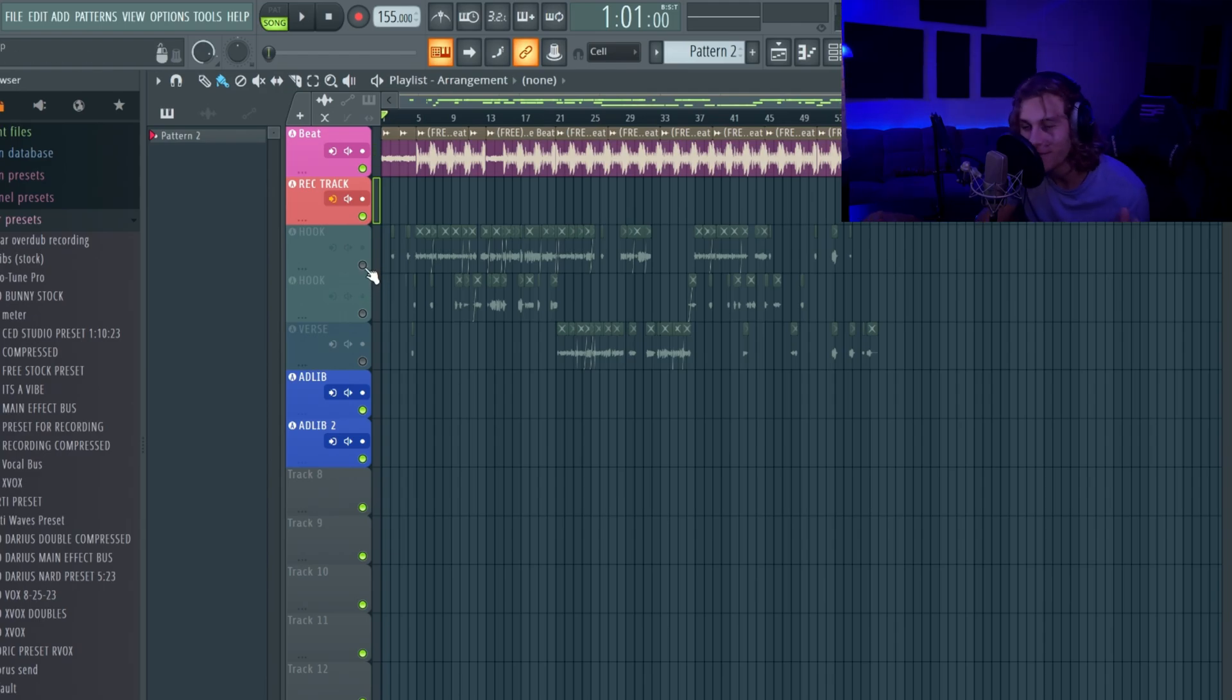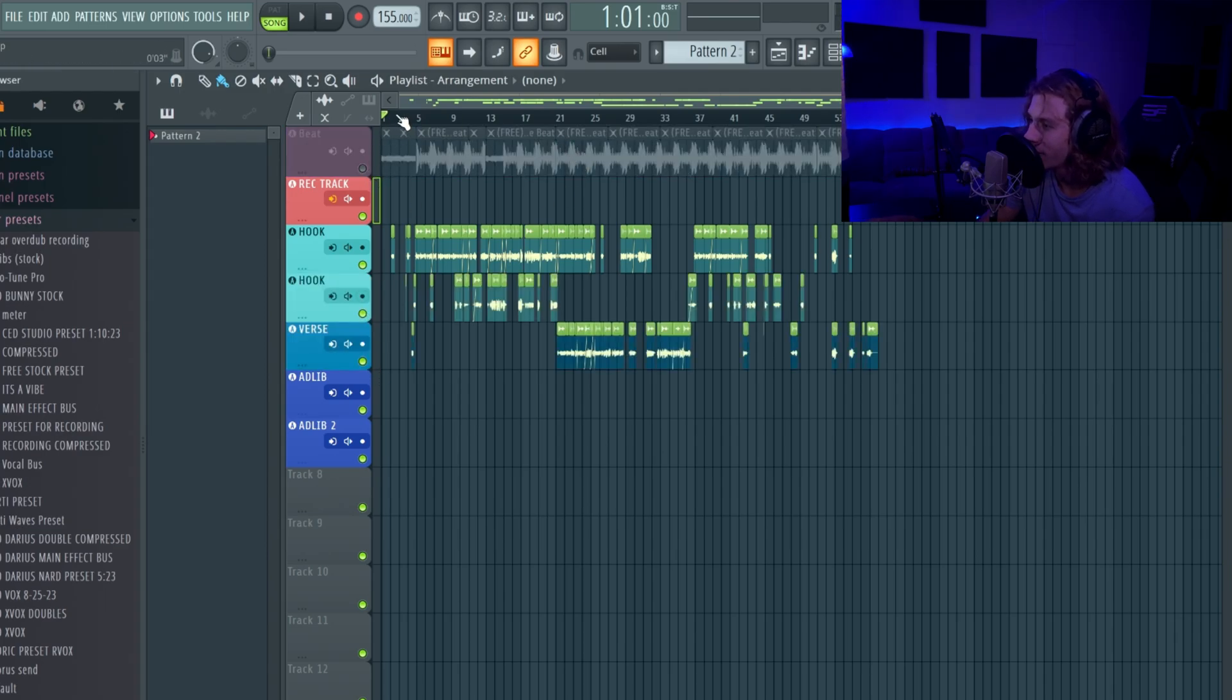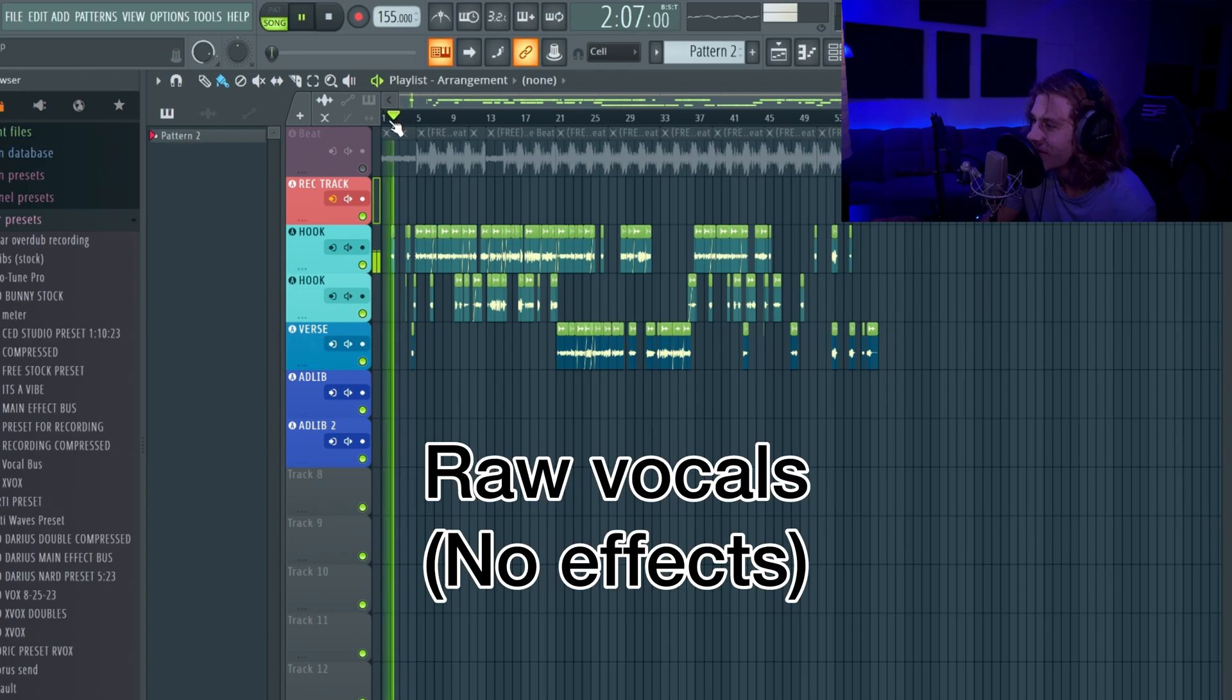But I'm trying to make beats too, so yeah guys let me just cut the beat now and you guys can hear my vocals on it. It's crazy. [raw vocals play]